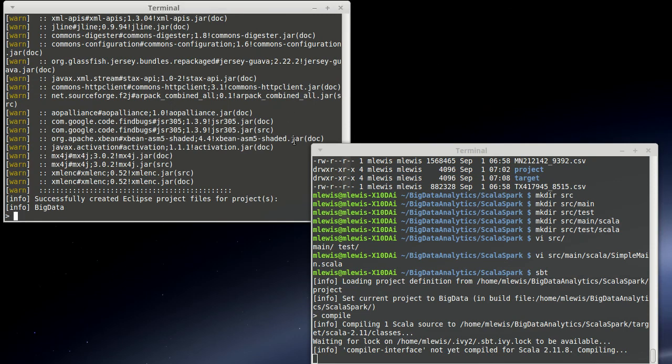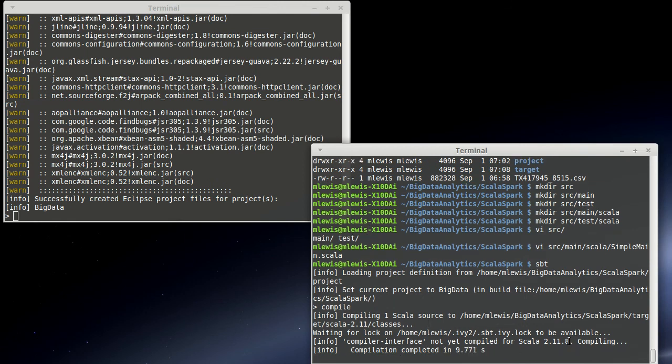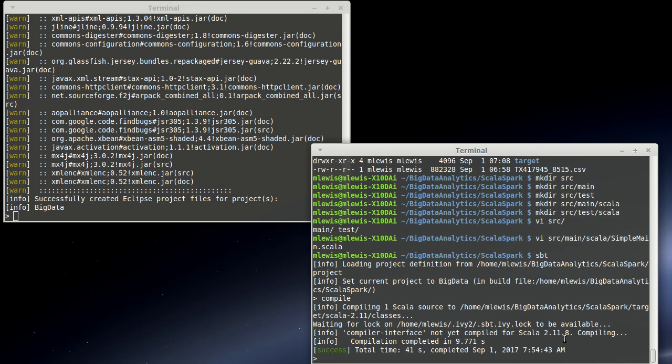So, now that the Eclipse process is done, we can see our compile is going over here. And now I want to run that file that we created. I didn't put it in a project. It's just called SimpleMain.